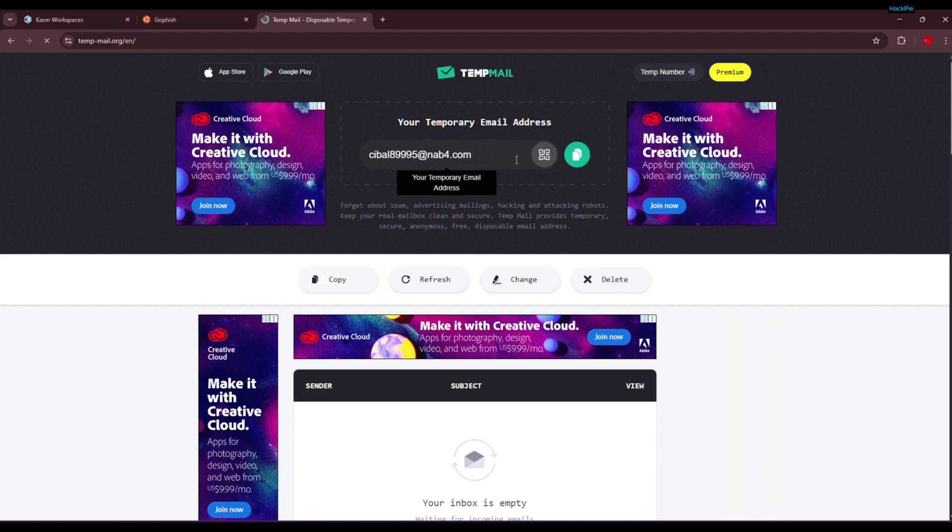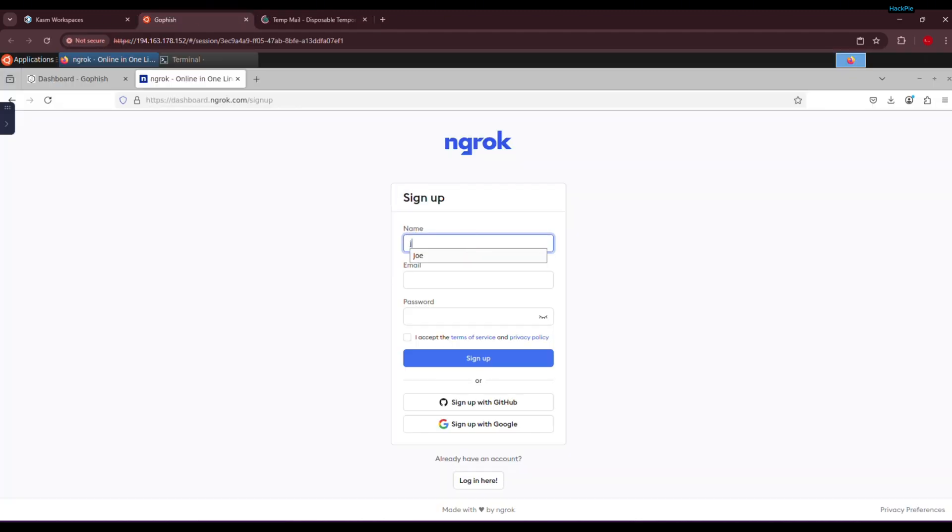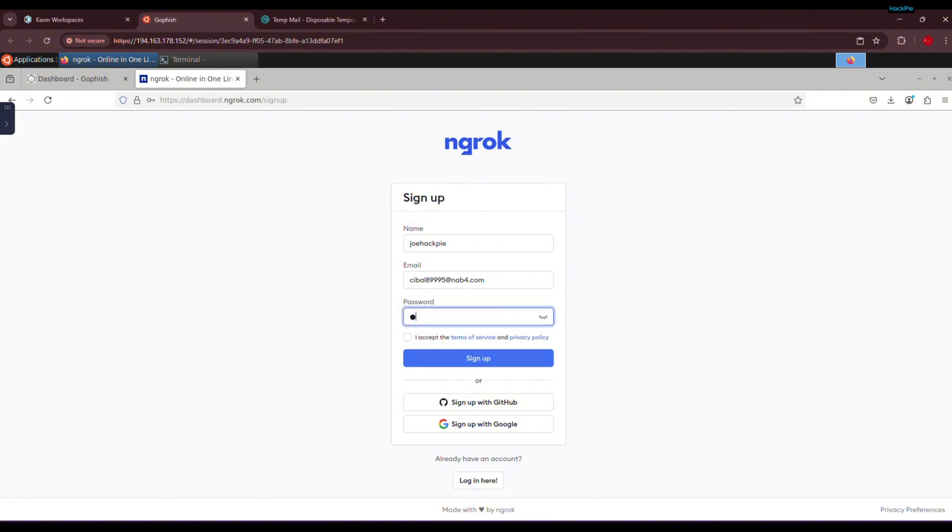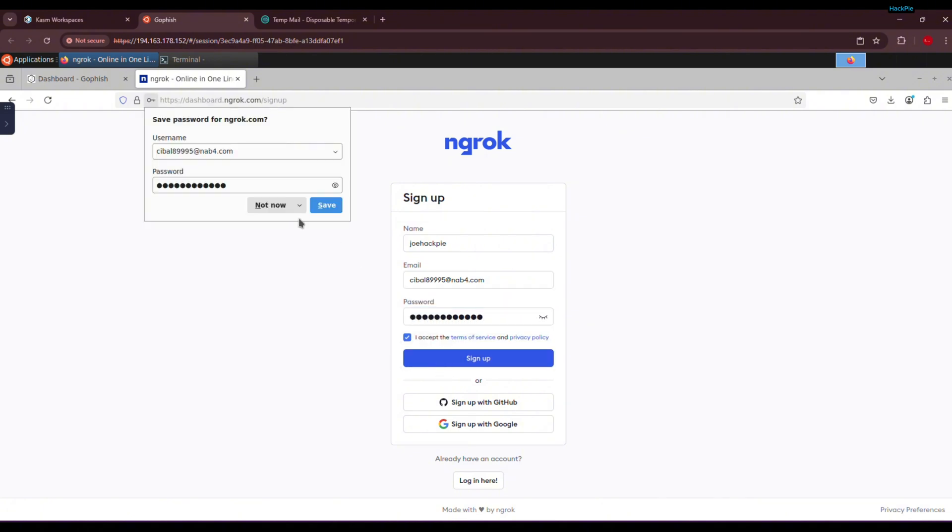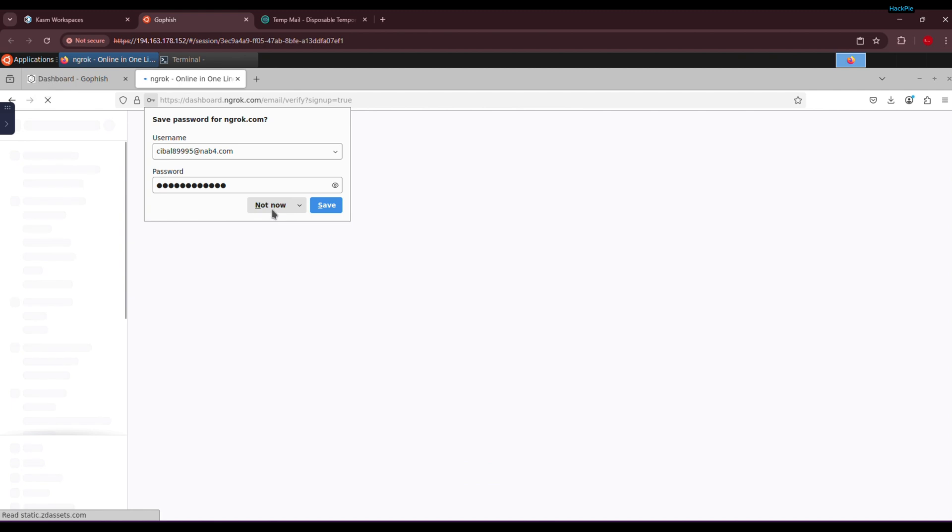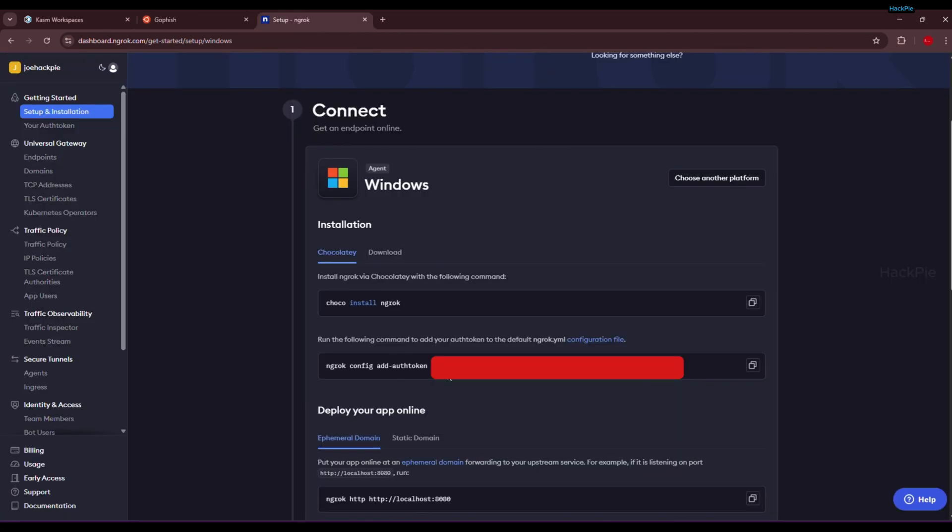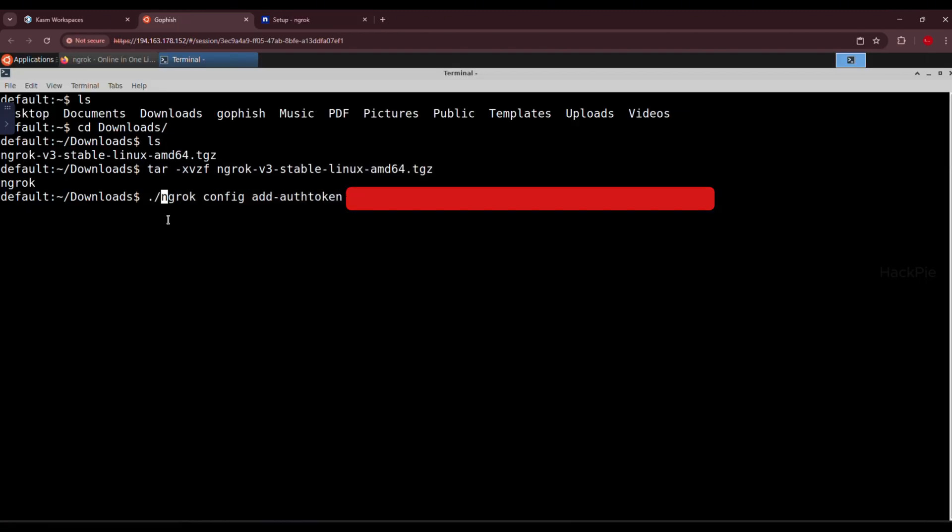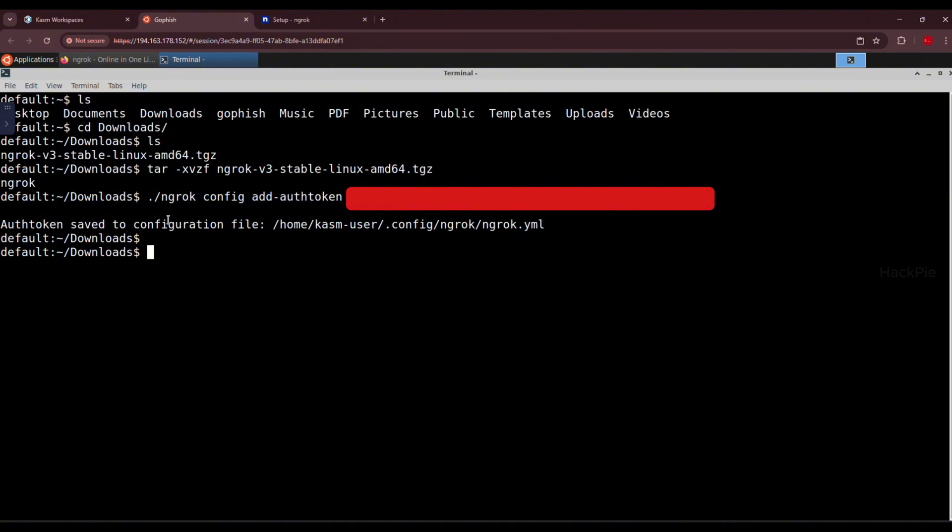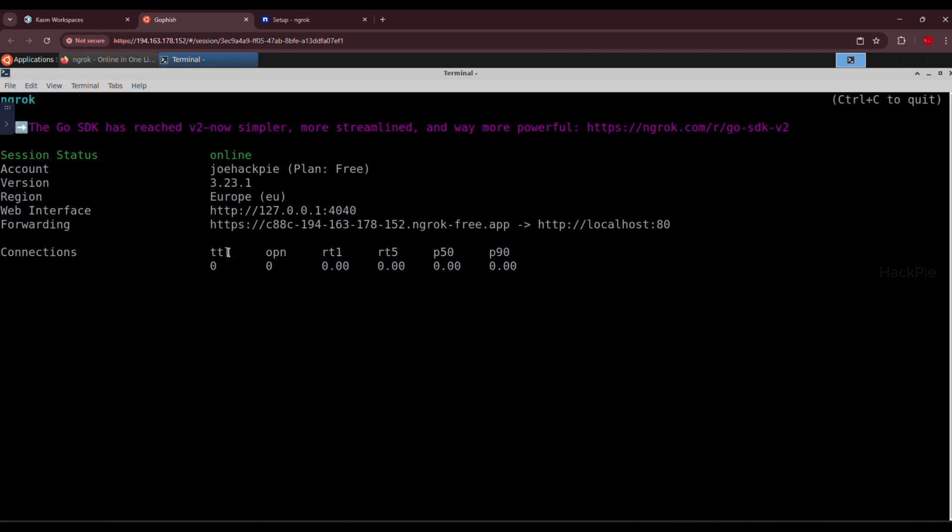To run ngrok, we need an auth token. To get that, create a free ngrok account. You can even use a temporary disposable email if you like. Once you sign up, you'll get your auth token. Now run this command to add the auth token to the config file. And don't worry about me exposing my auth token. It is temporary and I will revoke it. Okay, now we're ready. Let's run ngrok and start listening on port 80.